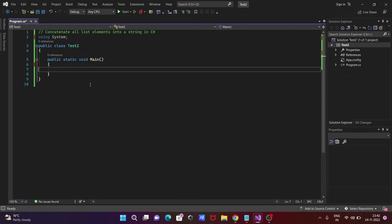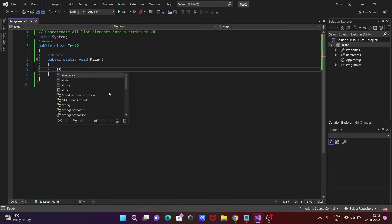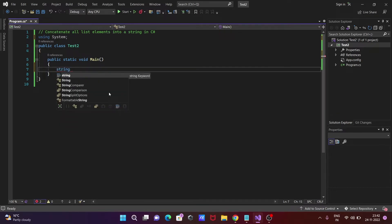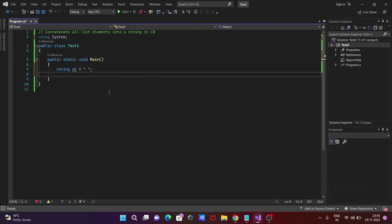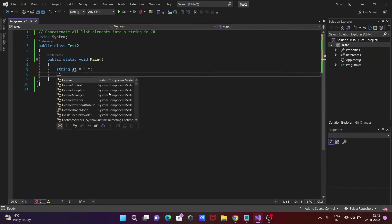We're going to discuss how to concatenate all list elements into a string in C#/.NET. First, we're going to take a string data object, giving it the name 'st', and initializing it with a blank space.